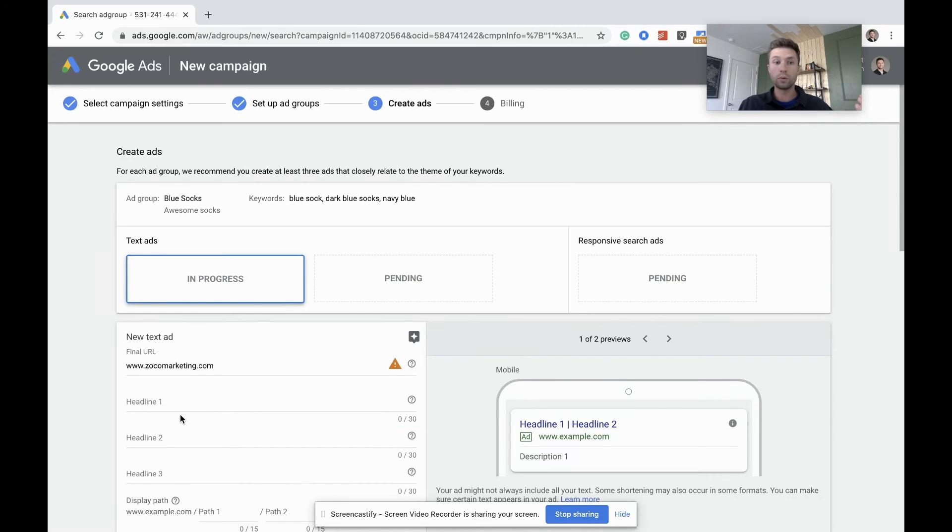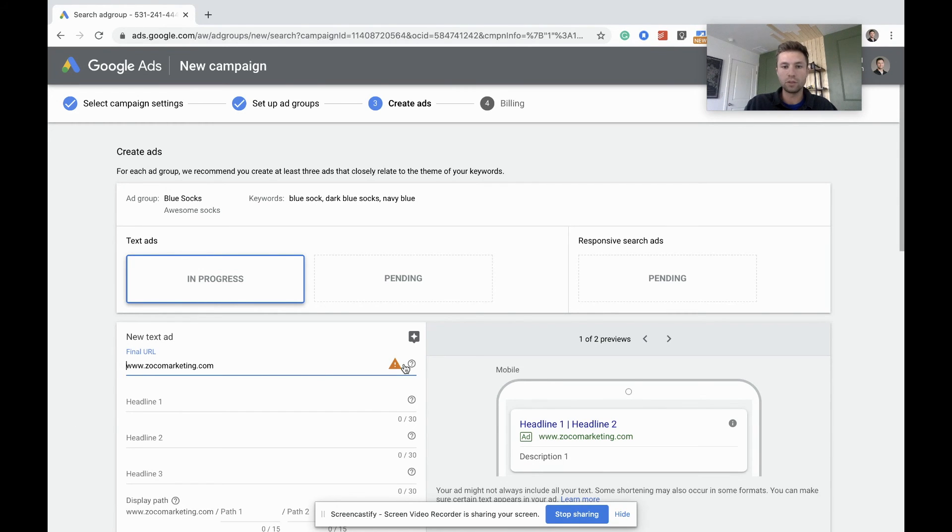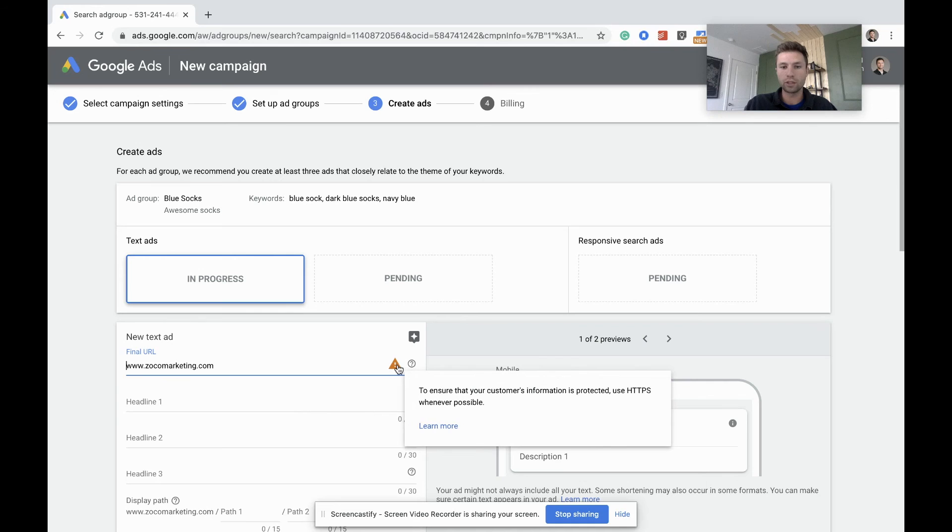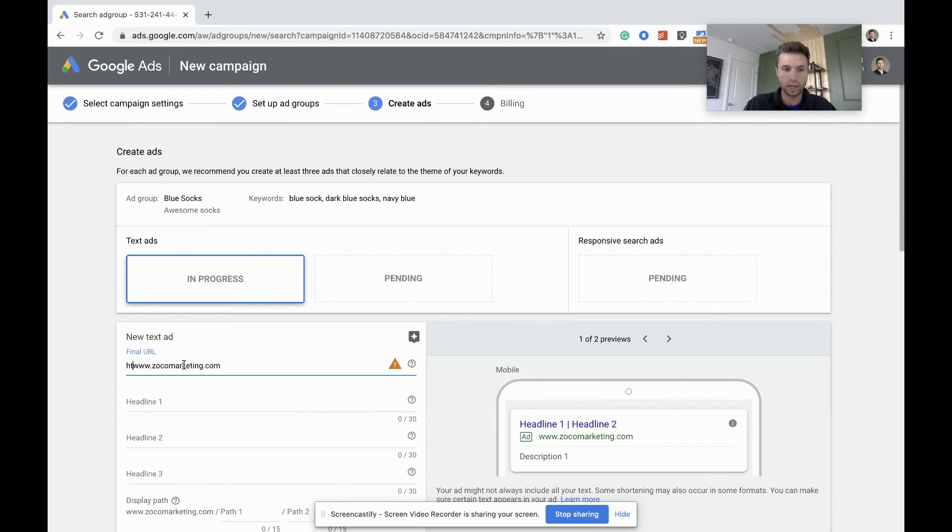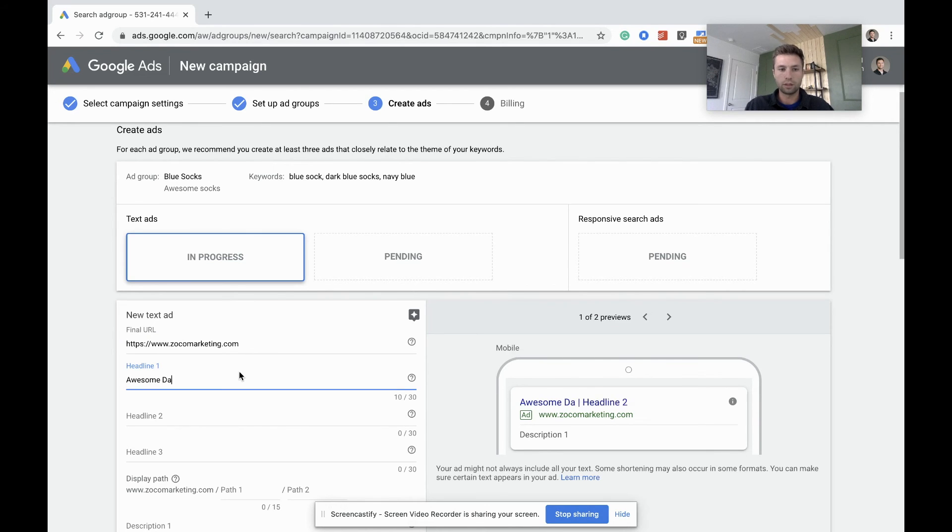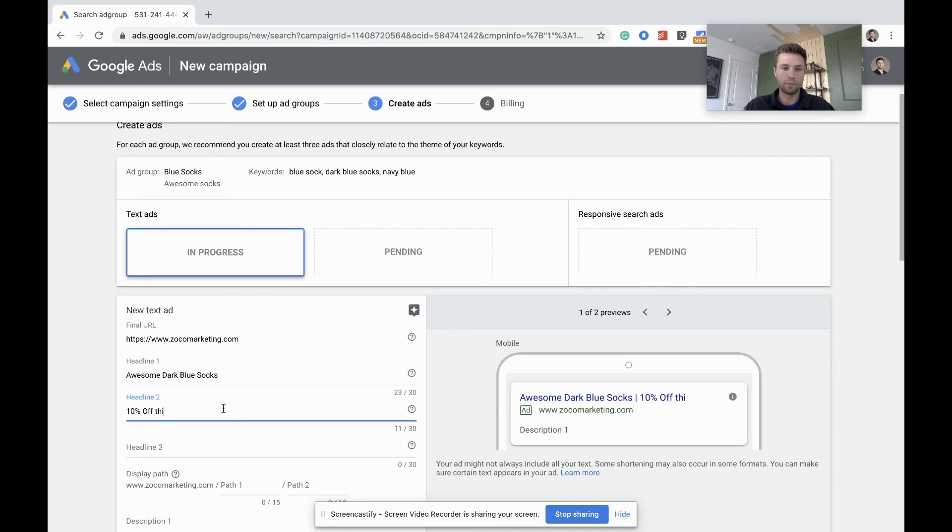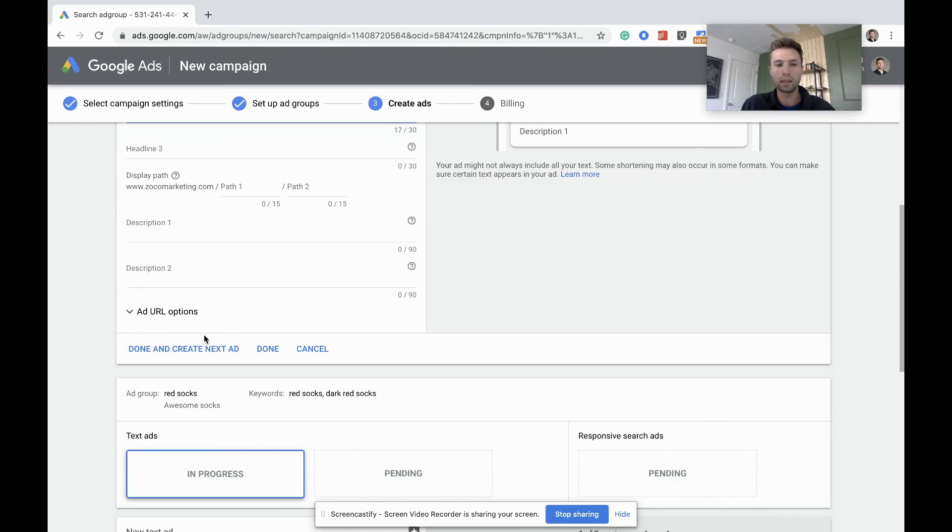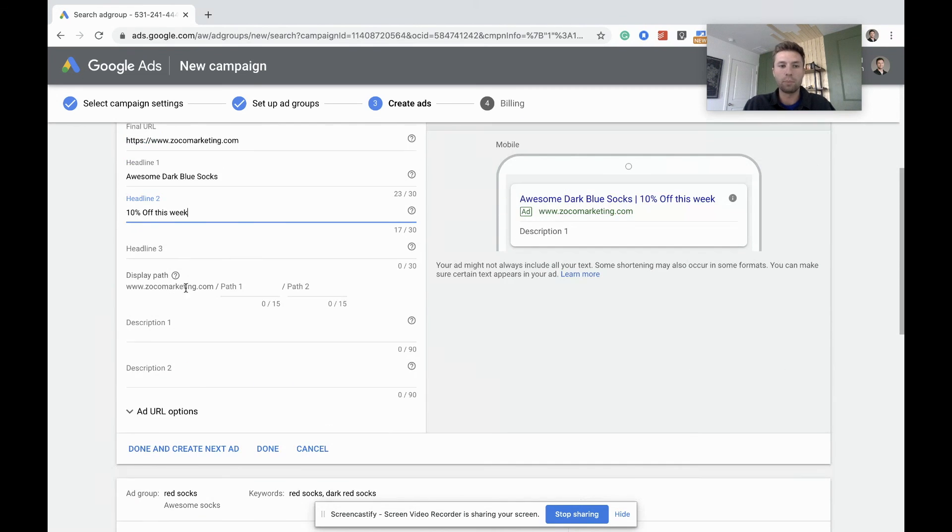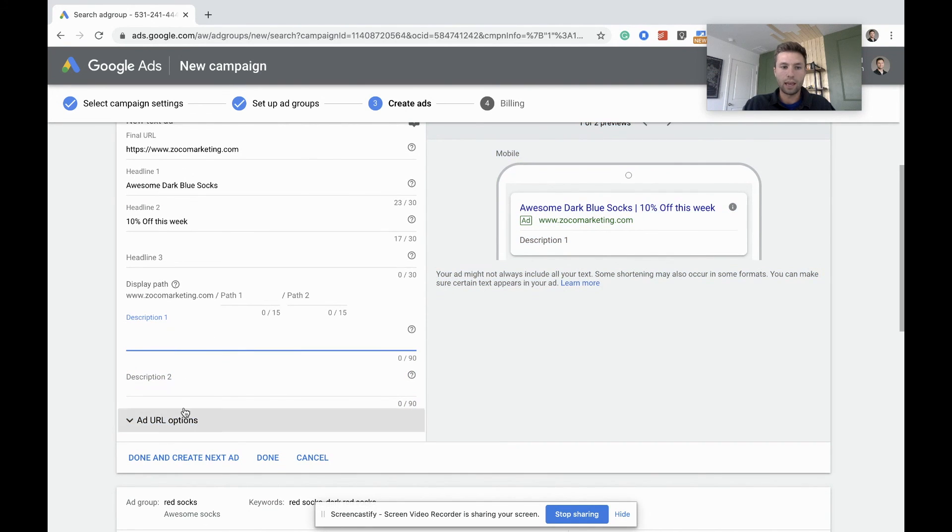And finally we're on to our ads. Now it's best practice inside of each ad group to have at least three to four different ads in there. So we have our URL. Google always gives you this warning. You want to make sure you have the HTTPS here. So we're HTTPS backslash zillco marketing. And from here you fill out your headline. So we are selling some awesome dark blue socks. And maybe we're giving 10% off this week. I'm not going to sit here and write out these ads because you guys get the idea. But here's where you can add up to three headlines and a couple of descriptions. So this is where you have 90 characters to talk about your product or service.